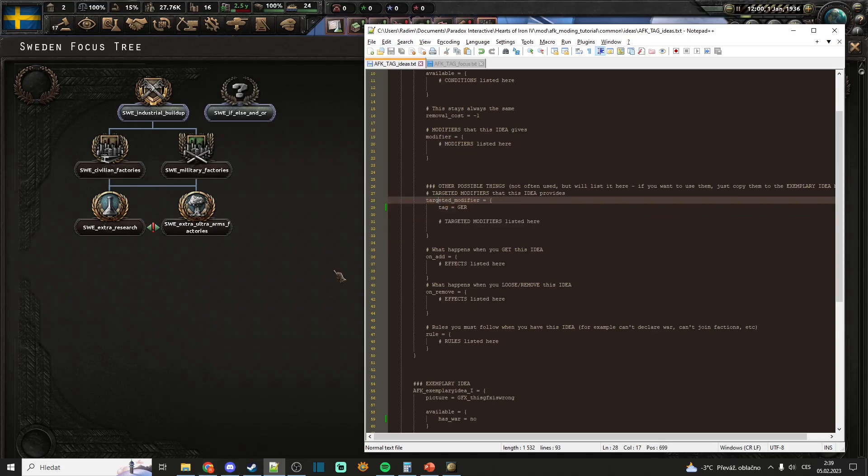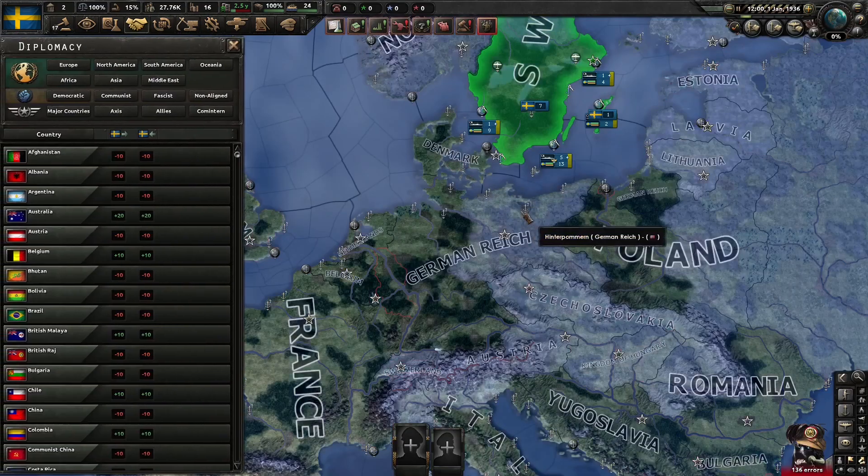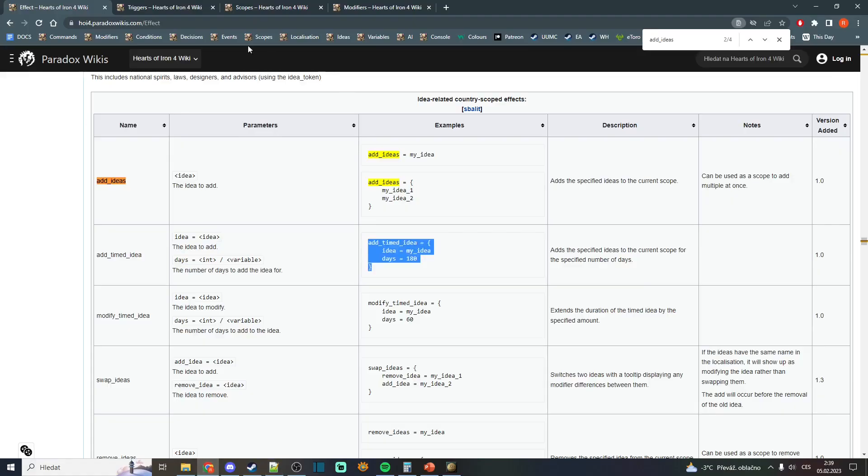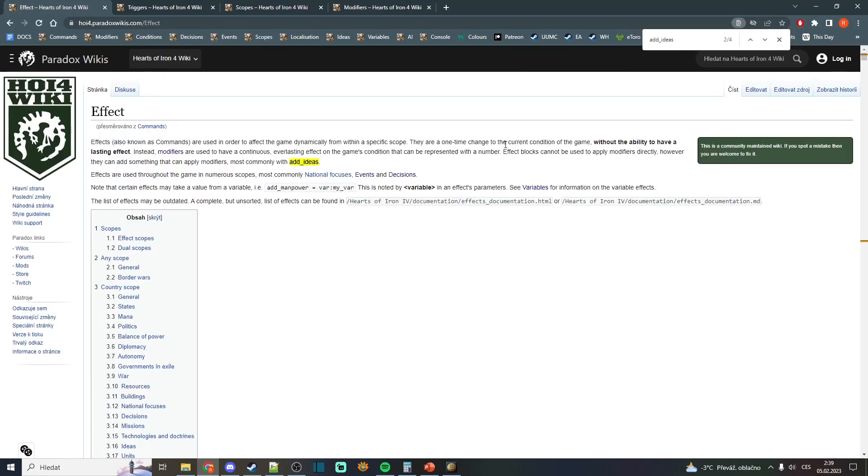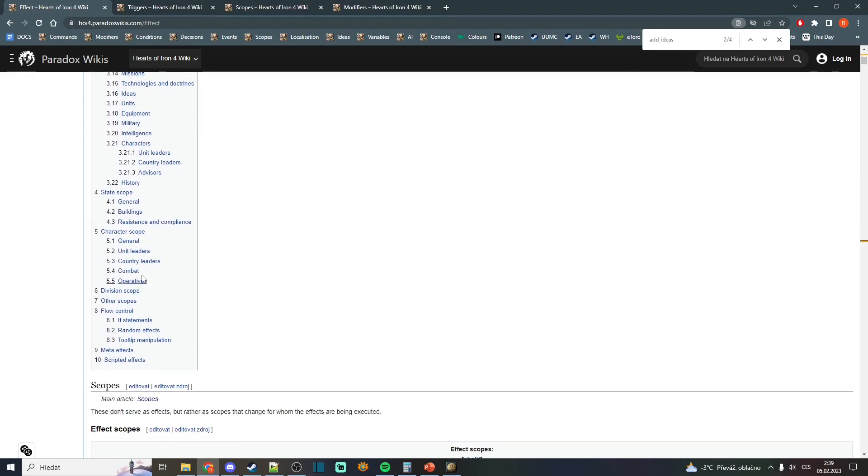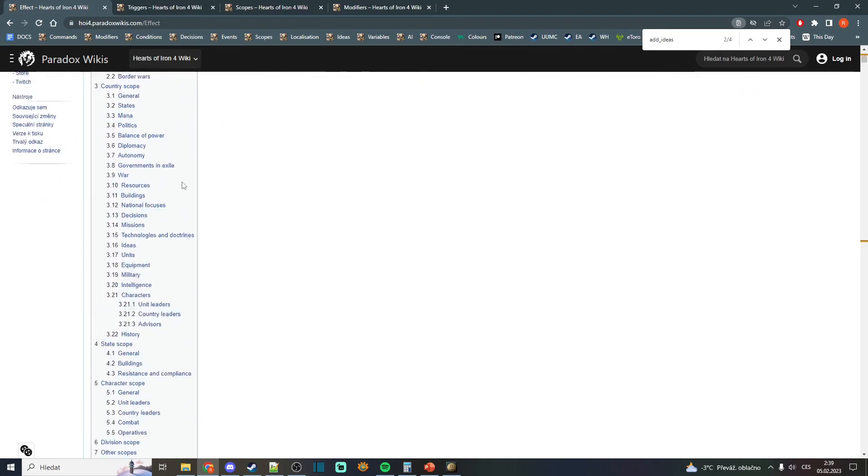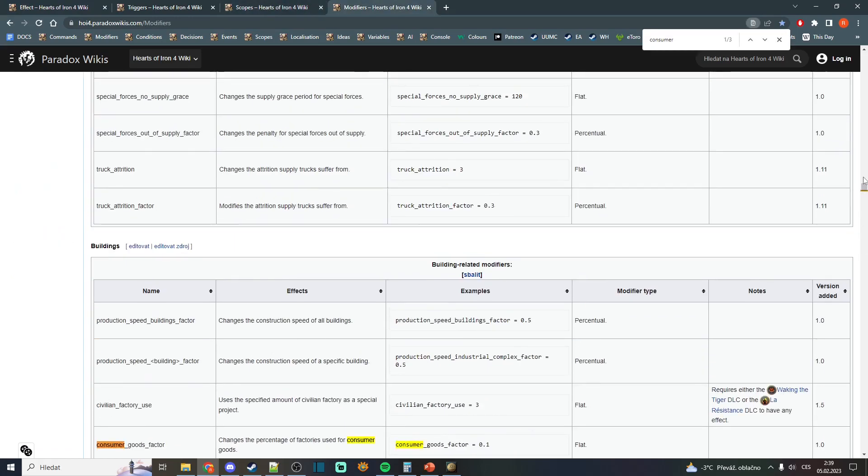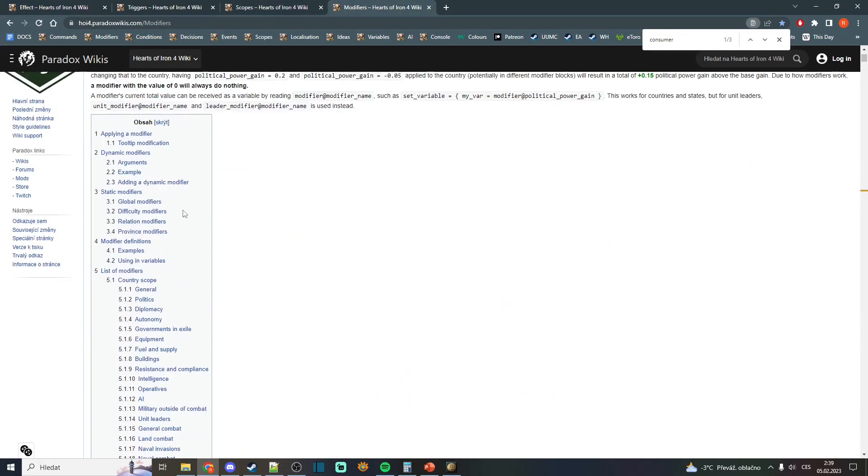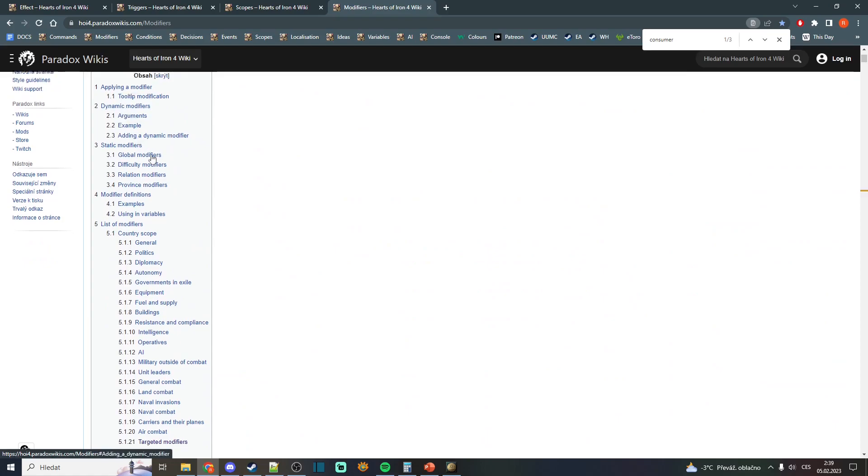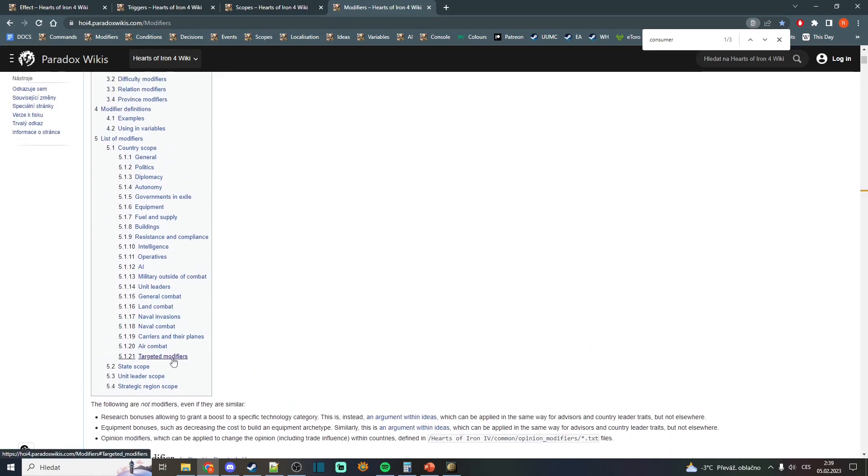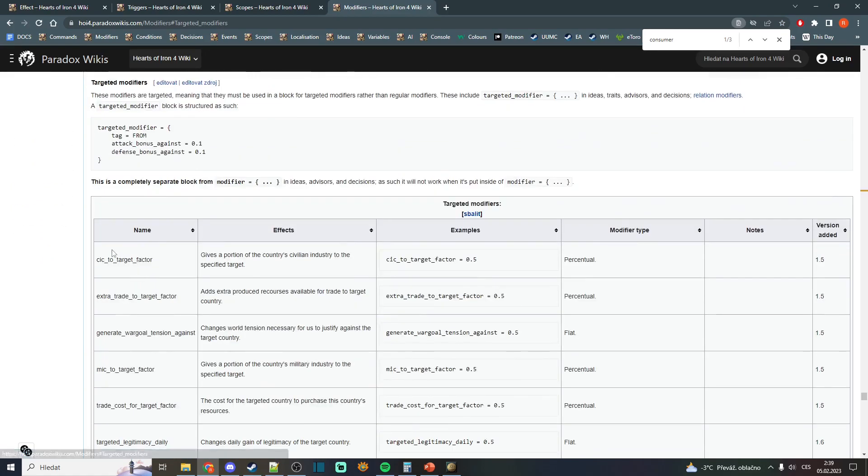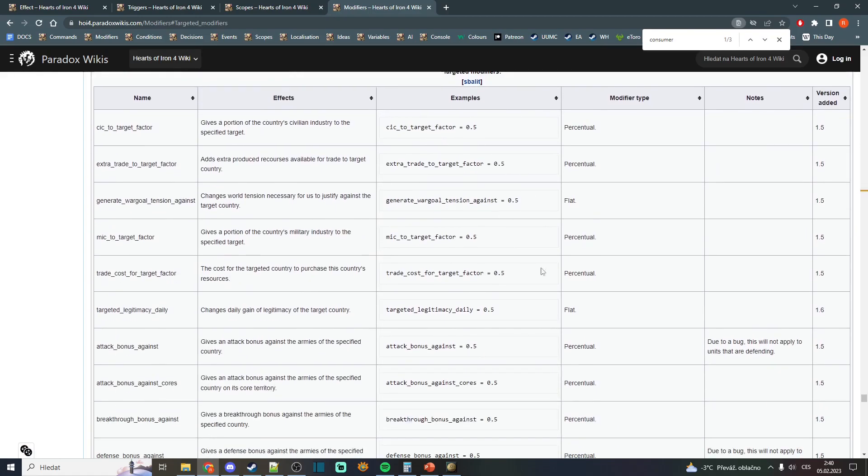Those you can find again in the vanilla files or on the wiki. If you go up, you will see that there is a category for targeted modifiers.